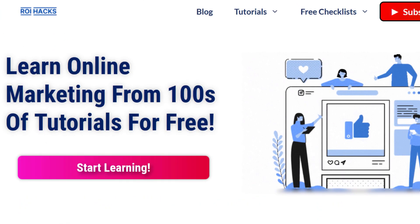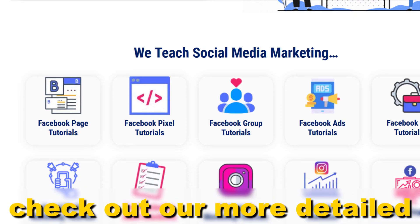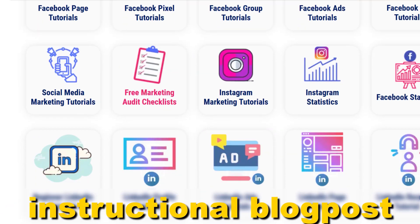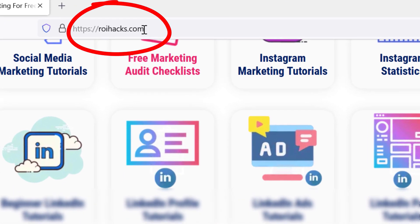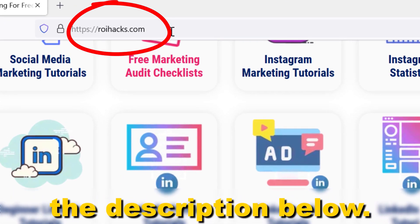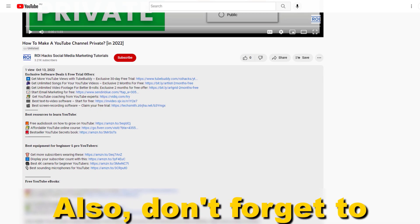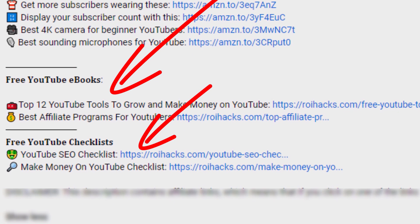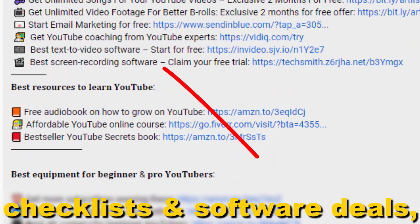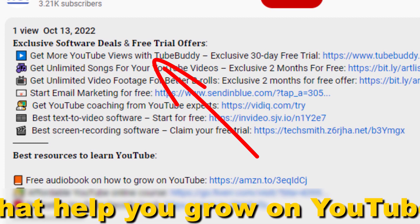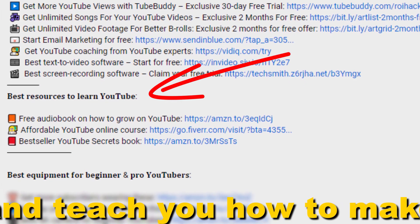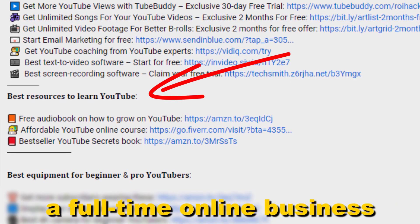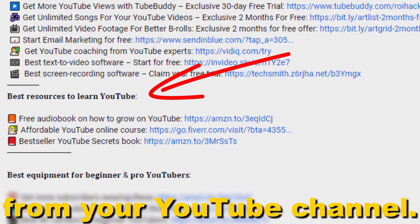If something is still not clear to you, check out our more detailed instructional blog post on roihacks.com, link to that in the description below. Also don't forget to check out our free ebooks, checklists, software deals, and templates that help you grow on YouTube and teach you how to make a full-time online business from your YouTube channel.